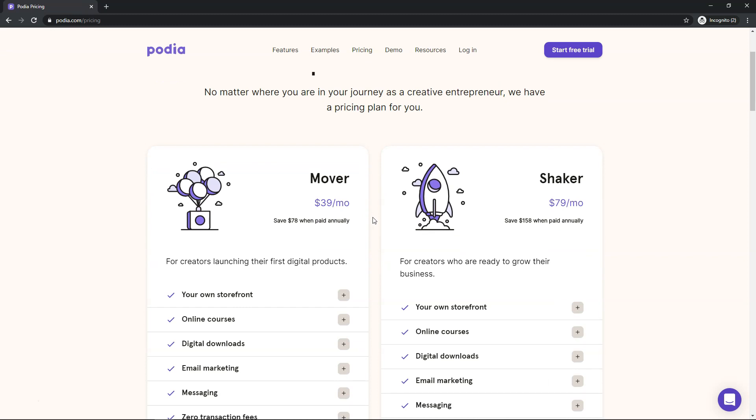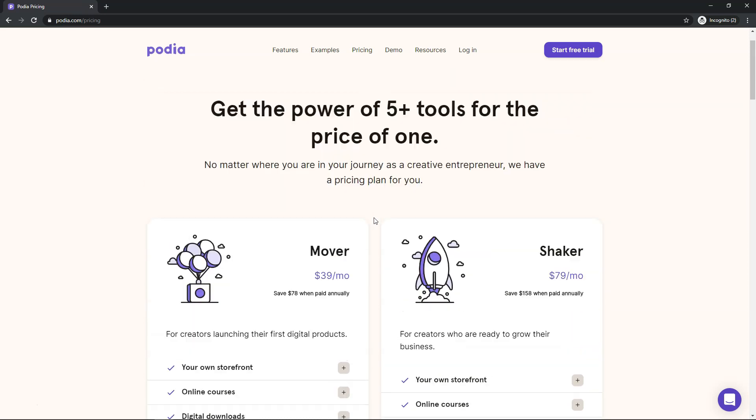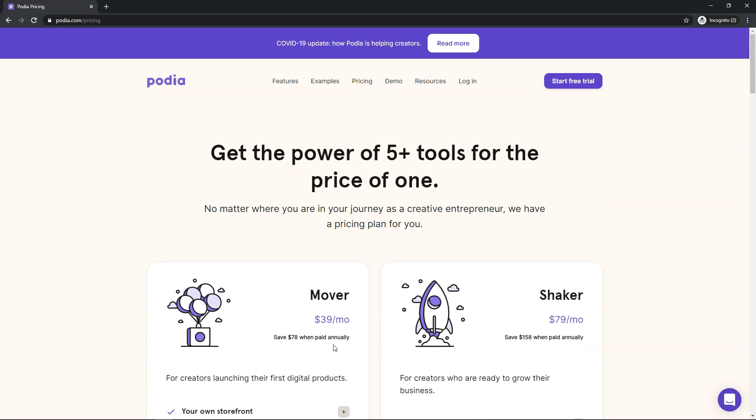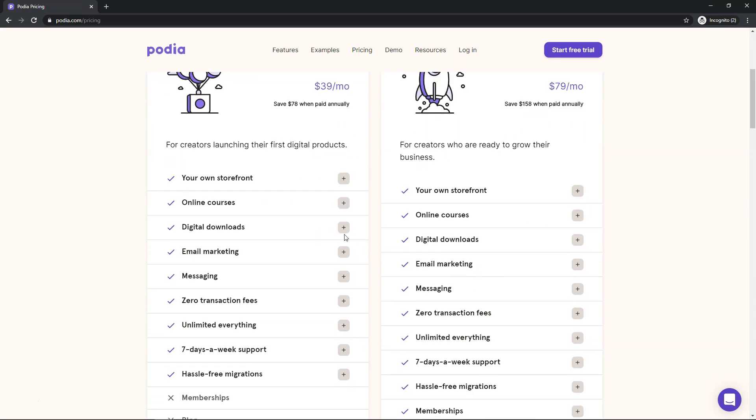But with this platform you're not going to have something clunky. You're going to have something that actually looks very nice. And the layout that comes out of the box is similar to this layout that they have here. So you're going to have your own storefront. You can have online courses, digital downloads, email marketing, messaging.